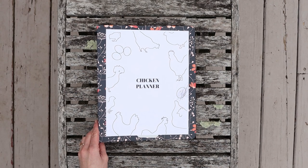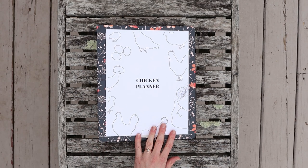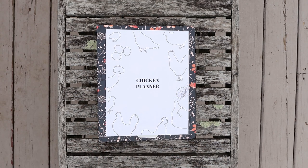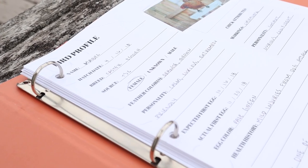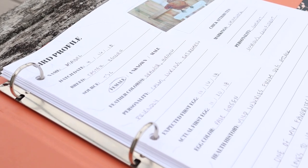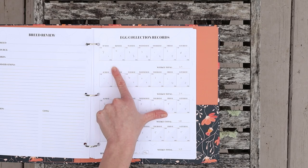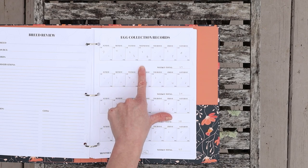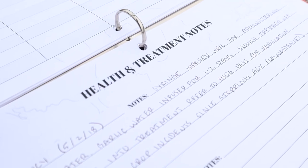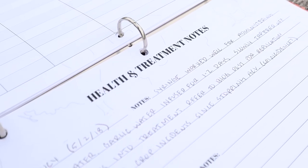Hey guys, welcome back. Today I'm going to show you the chicken planner that I put together. It has some of the records that I like to keep of our chicken flock, and I did make it printable so that you can download it and print it pretty much instantly.